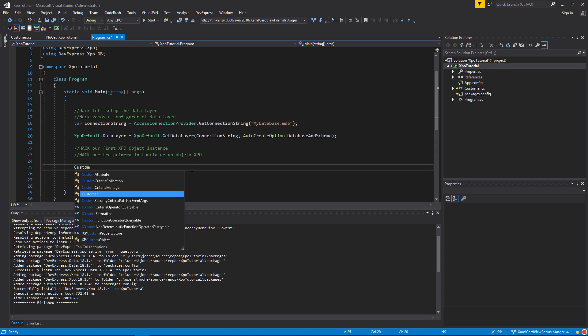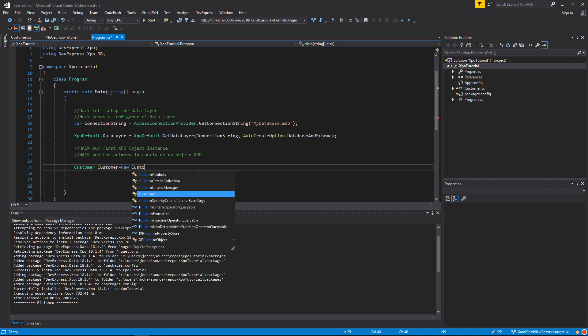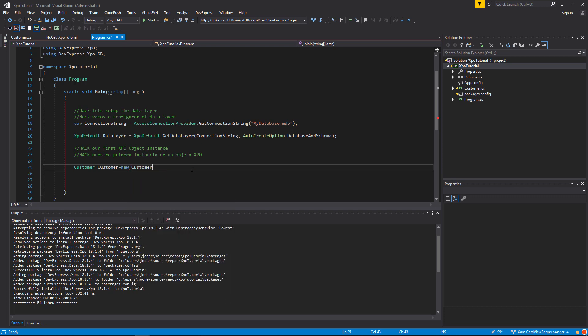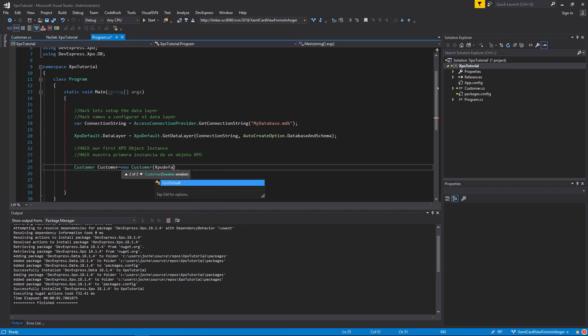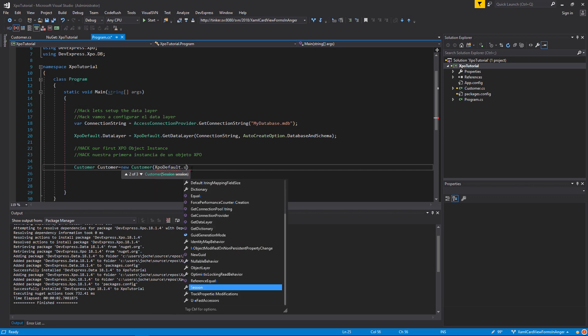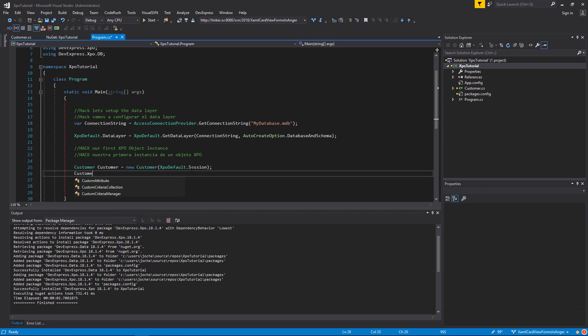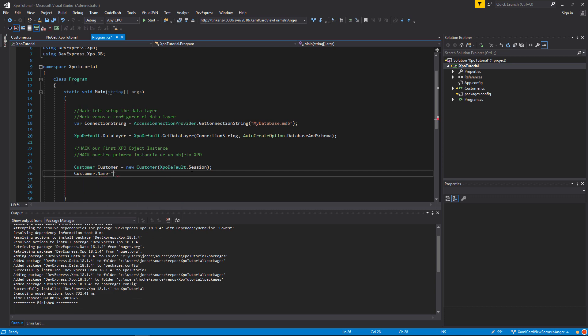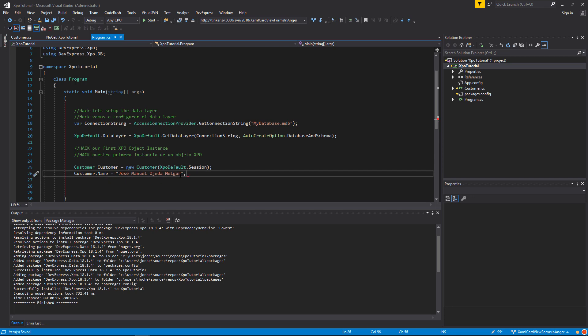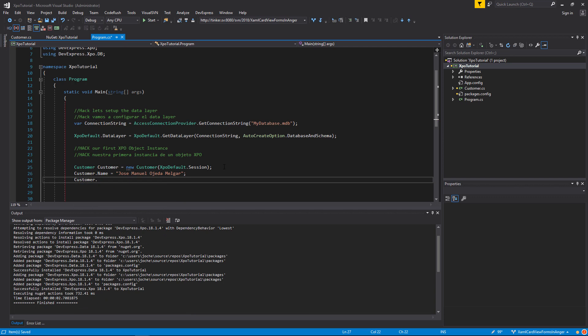Now we are ready to create the first instance of our persistent object. For that, we will declare an instance and pass the session of XPO in the constructor. In this case, we will use the XPO default session, which is attached to the XPO default data layer. Now we will set the persistent property name to my name. In this case, Jose Manuel Ojeda Melgar. And we will save our persistent object.